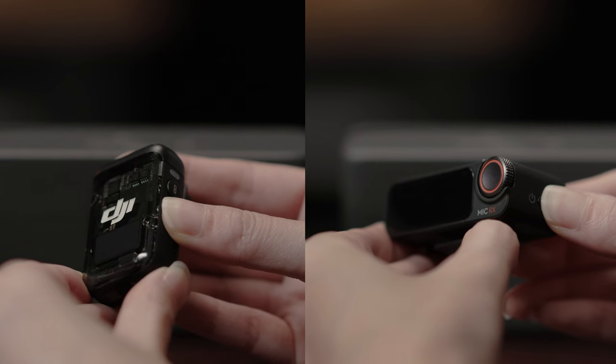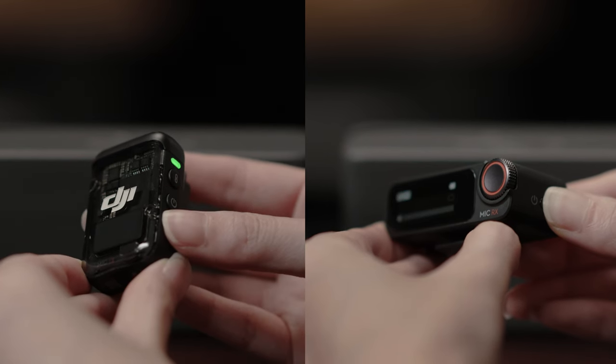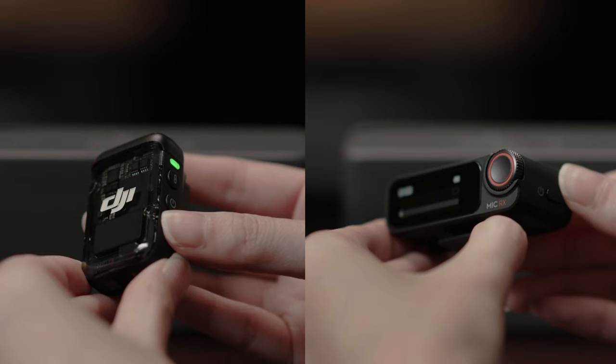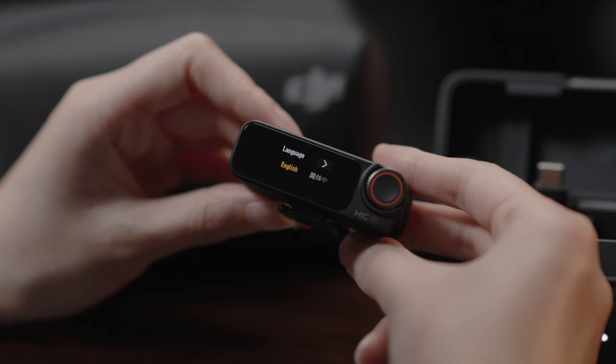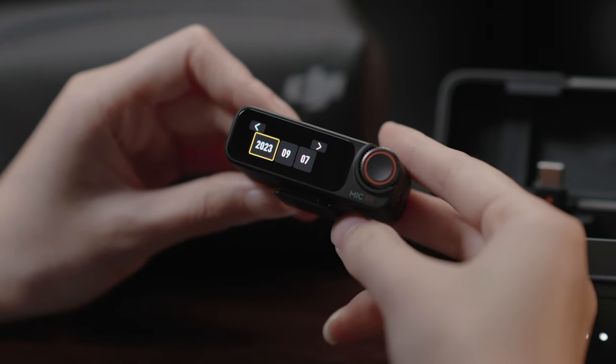Press and hold the power button on the transmitter or receiver to power it on or off. For first time use, language and time setting are required.